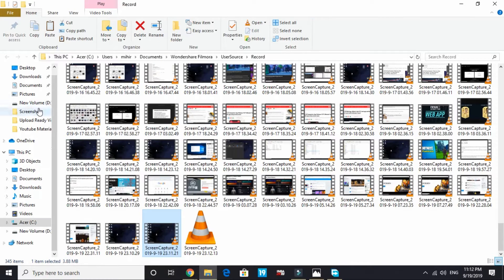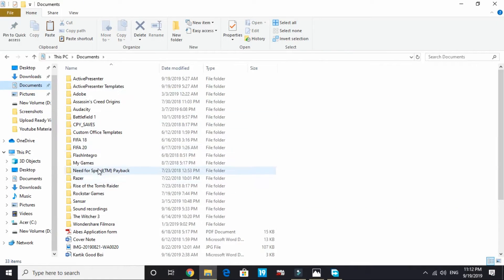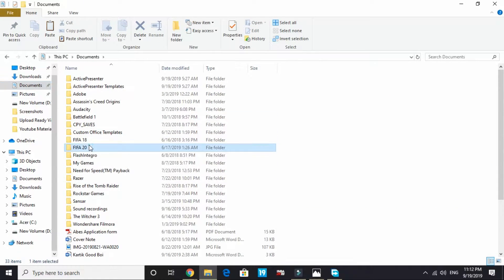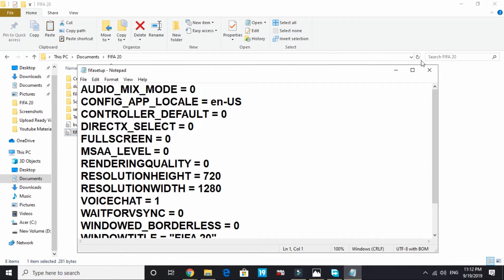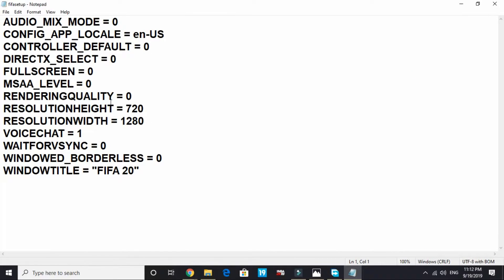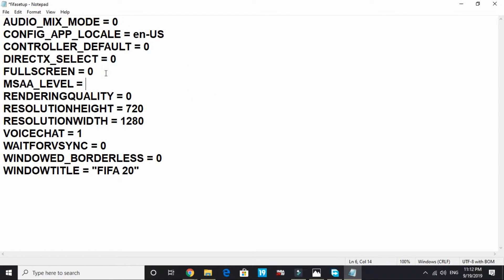Go to your documents in your computer and go to FIFA 20. In FIFA 20 go to FIFA setup and change your settings as I have done. As you can see, I have changed everything to 0. If you have a low spec PC, then change everything to 0 and do as I have done on my screen right now.